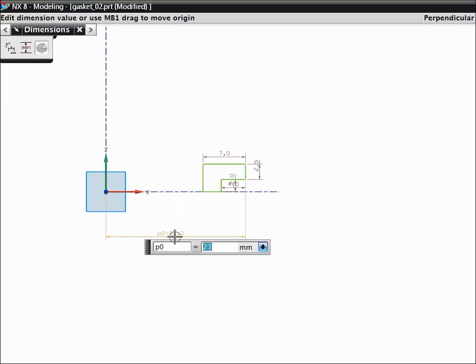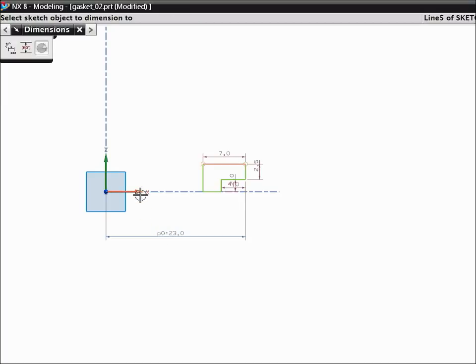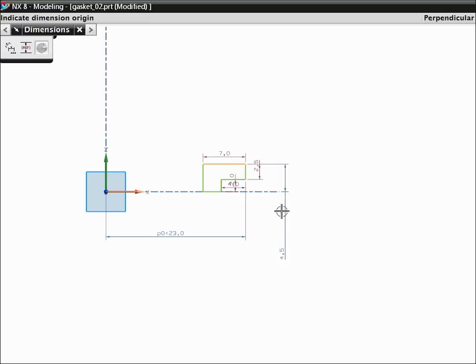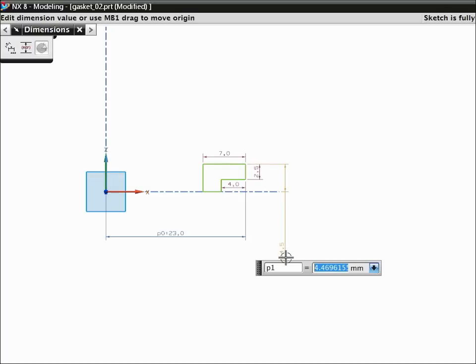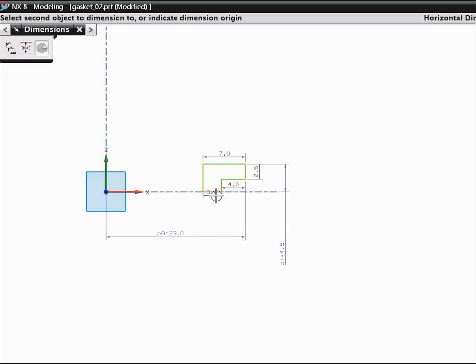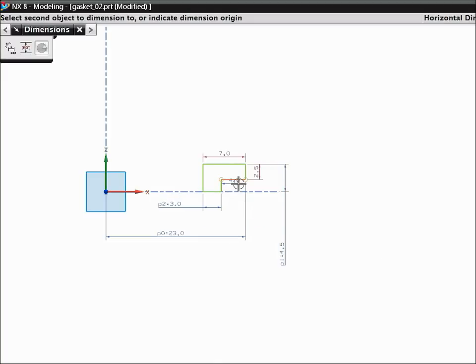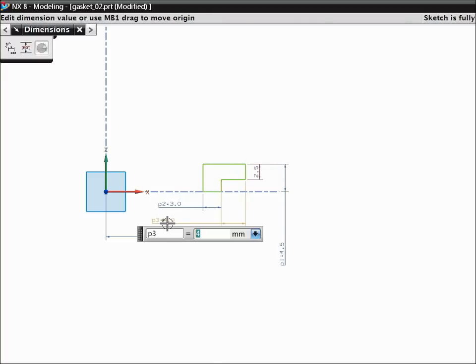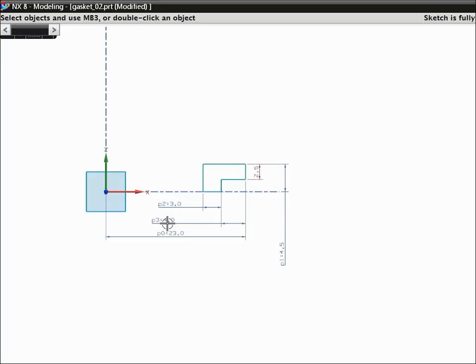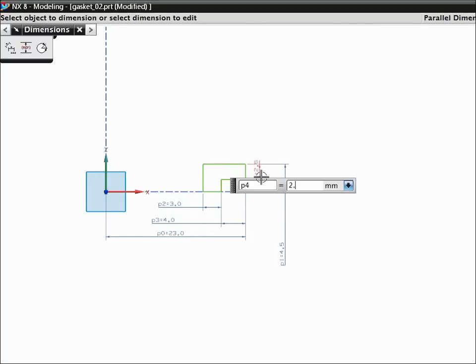Create a dimension from the x-axis to the top of the profile. Single-click to dimension the horizontal curves on the bottom of the gasket. Double-click the remaining automatic dimension and change its value to 2.4.